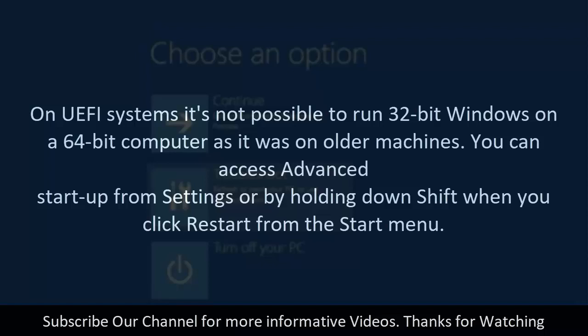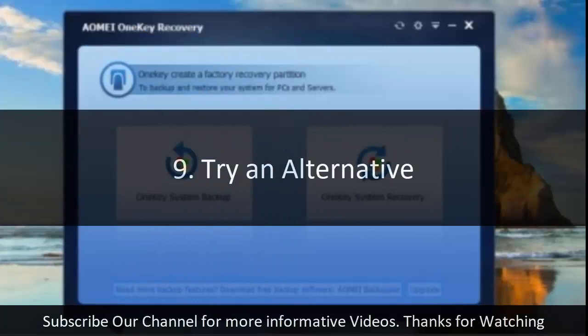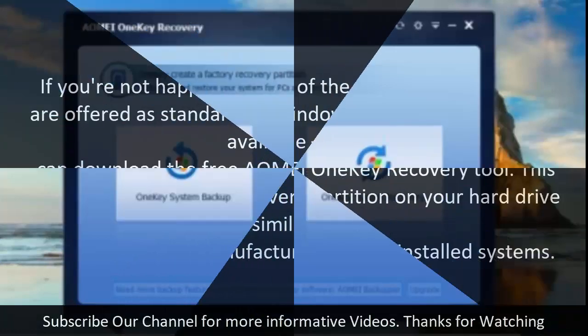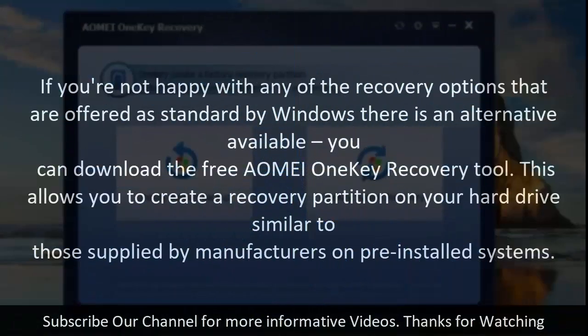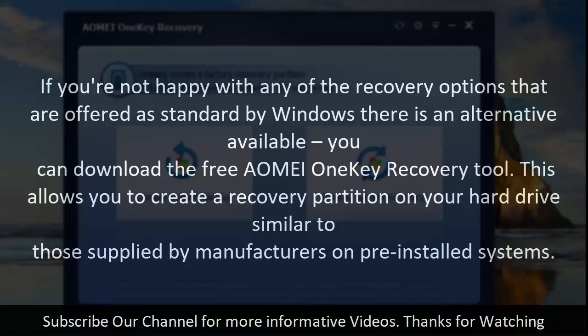You can access advanced startup from settings or by holding down shift when you click restart from the start menu. 9. Try an alternative. If you're not happy with any of the recovery options that are offered as standard by Windows there is an alternative available.